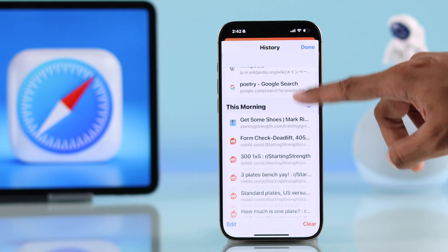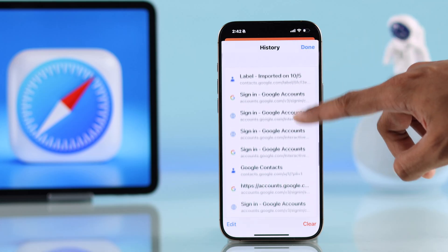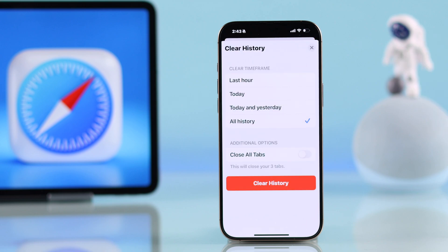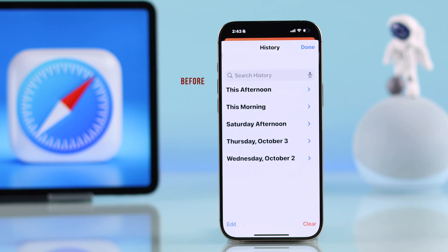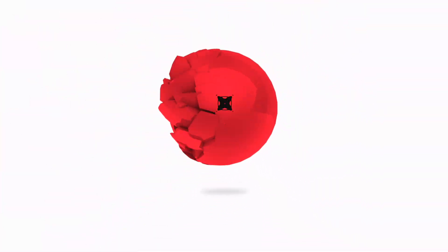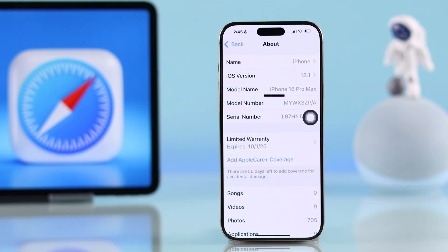If you want to check your browsing history in Safari and show all the history sorted by time — whether it's from months ago — or if you want to delete all your Safari browsing history or some of it, then stay tuned and I'll show you how to check and clear Safari browsing history on iPhone.